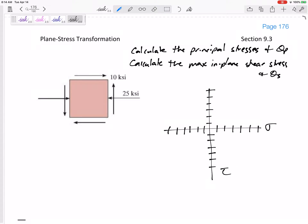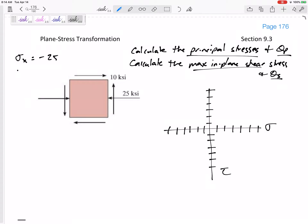Let's look at this next one using Mohr's Circle. Write this in your notes: let's find the principal stresses, theta P, maximum shear stress, and theta S. These are the easiest ones to do. So let's reiterate what we've got: we have Sigma X of negative 25, Sigma Y of zero, and tau XY of positive 10. Got to get those right.